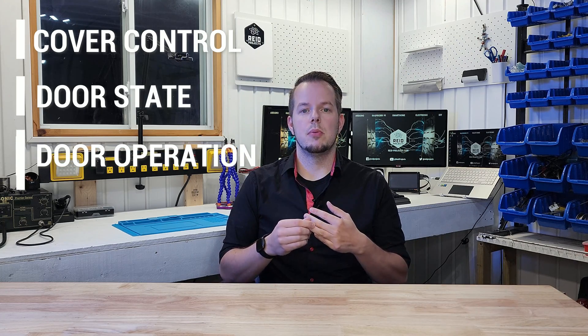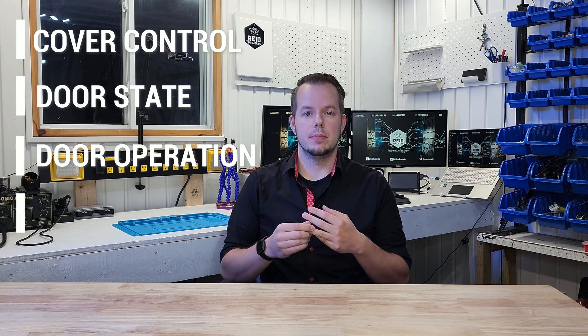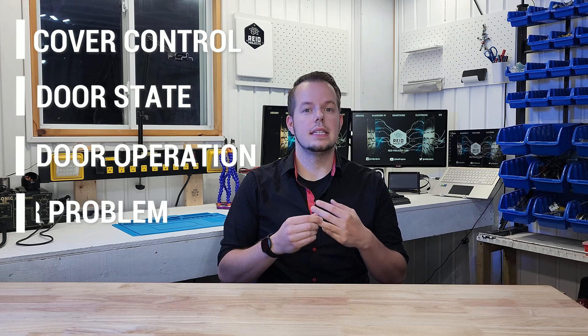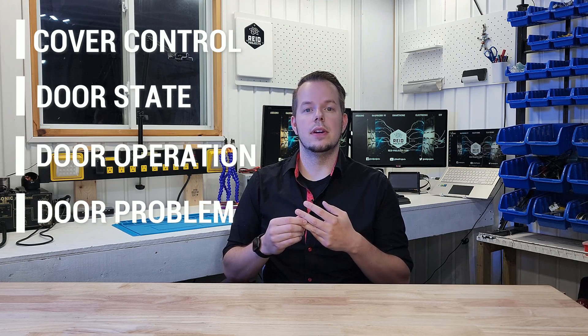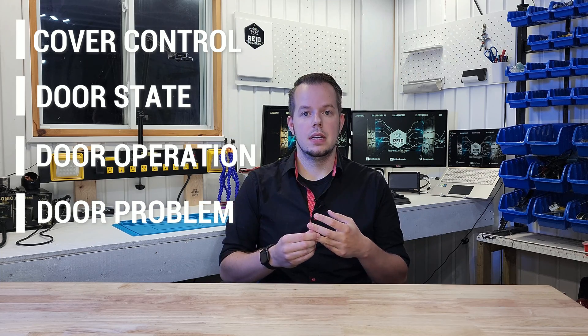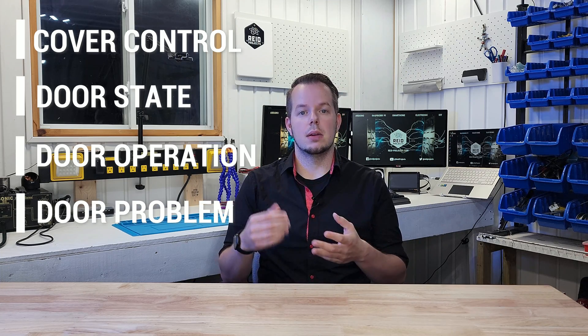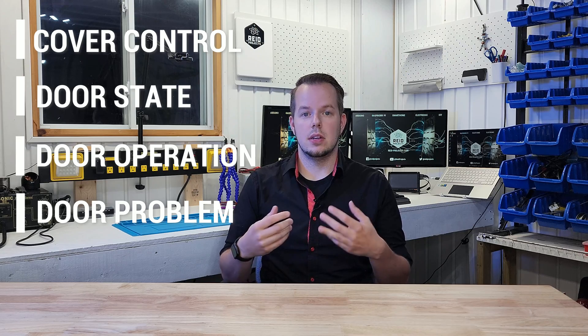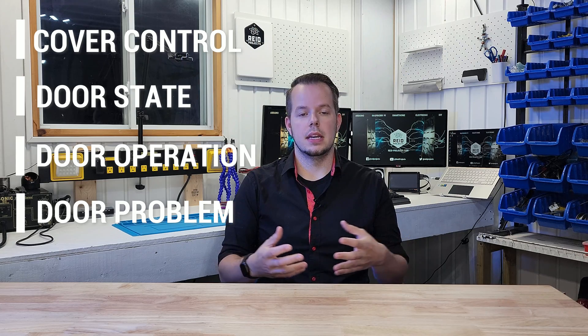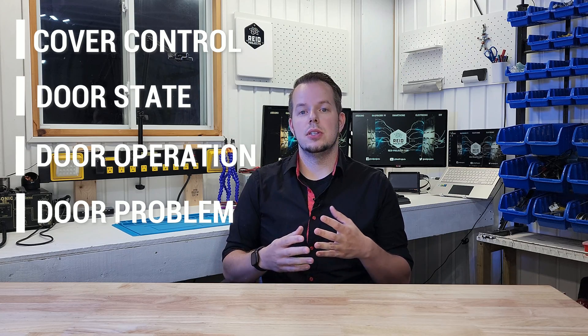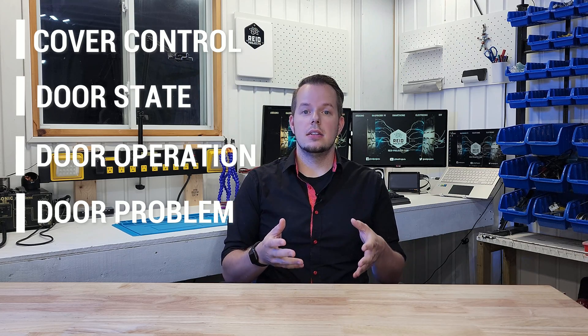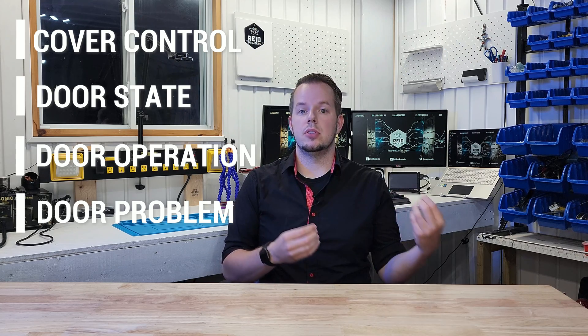And the last one is probably one of the most important: I want to know if the door is jammed. So is it blocked by a toy, by someone, by something? If it does, I want to get a push notification on my cell phone with maybe a picture of the security camera. So let's see how to do this step by step.